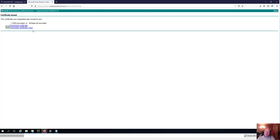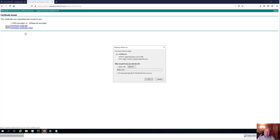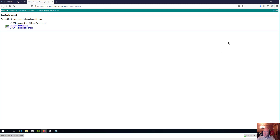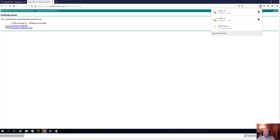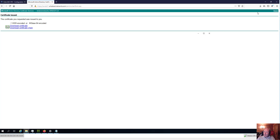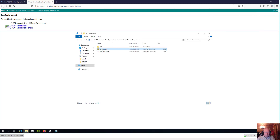We're going to use Base64 Encoded because the certificate was created in PEM format. I'll click the Download Certificate button, save the file, and rename it to WN_MGMT_RSA_signed. That is the signed certificate we'll be using.